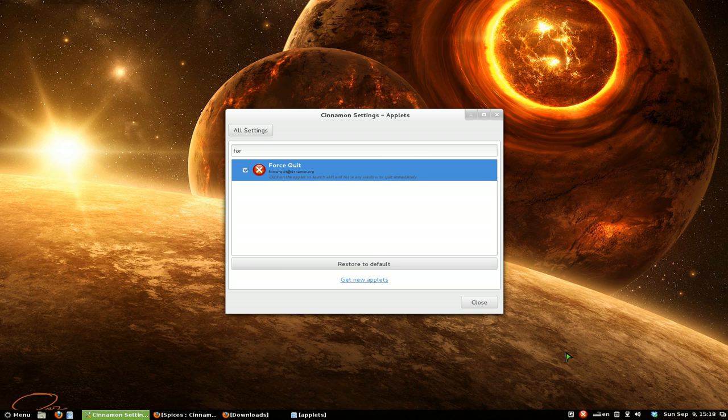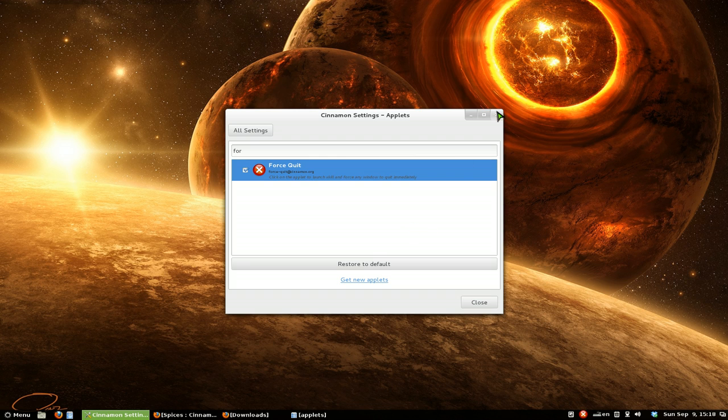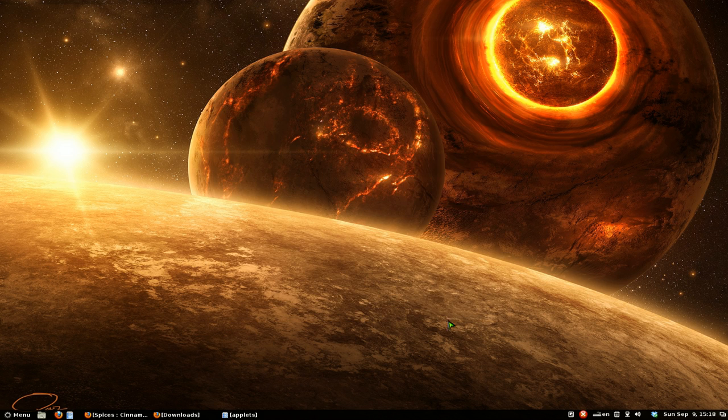If you don't know what force quit is, it's basically a way to kill an application if, you know, it's frozen or something like that. Let's say, for example, if this window is frozen, and you can't click X out of it or whatever, you can actually just click on this thing and then point to the window you want to kill. So I want to kill this window, and then it kills it.